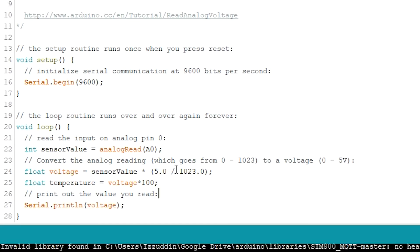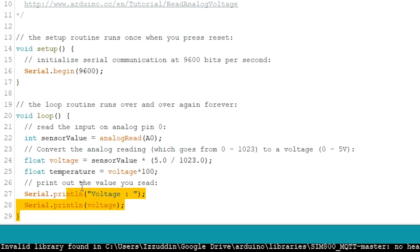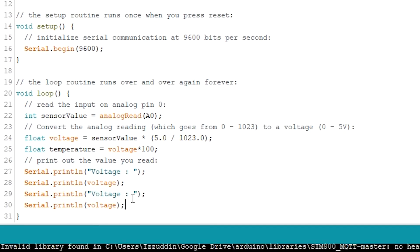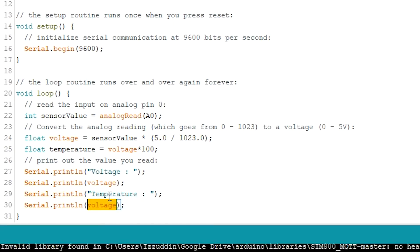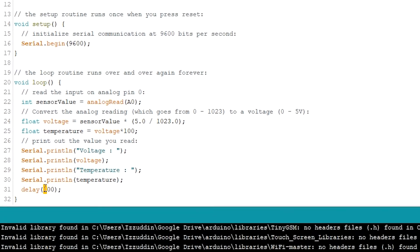After that, I print the voltage and temperature to the serial monitor. Upload the sketch.